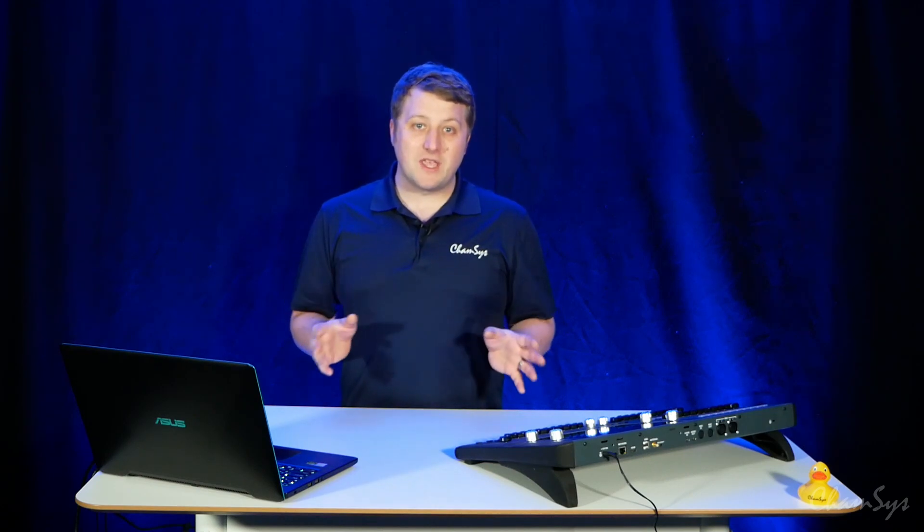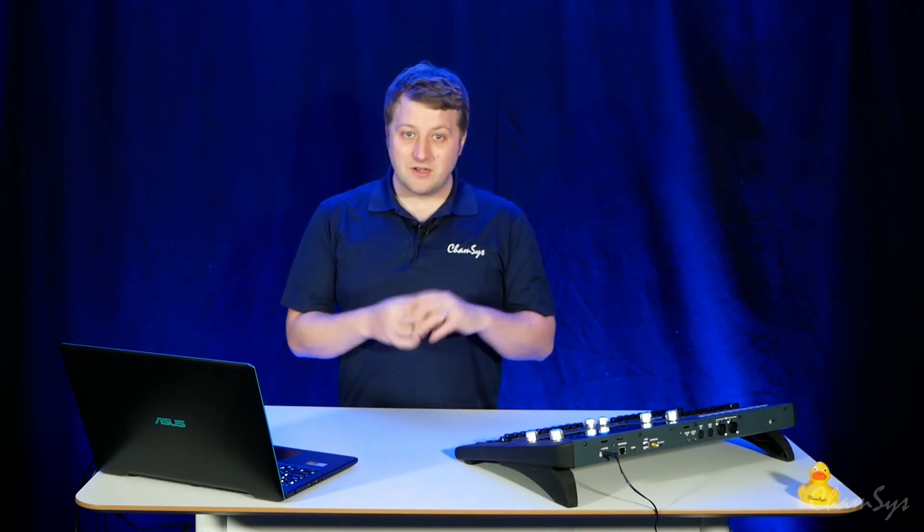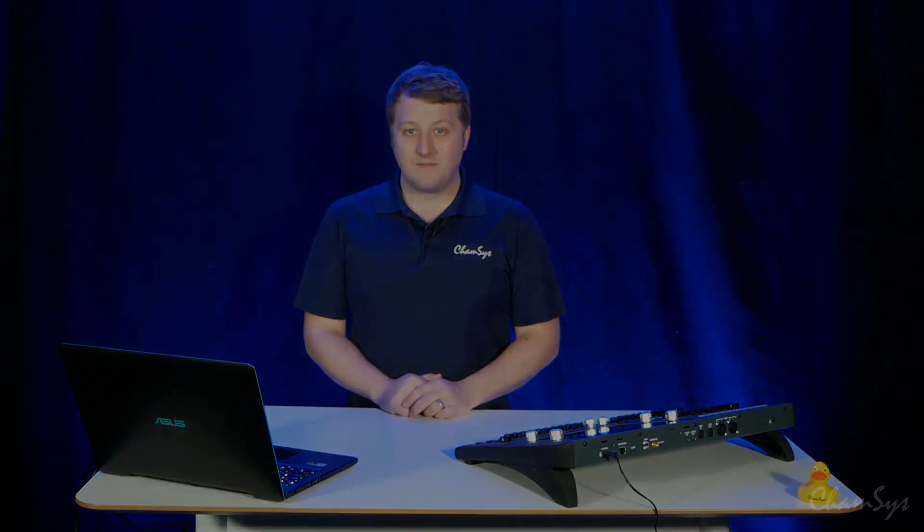So that's QuickQ 8.03 beta. Do take a look at the website, download it, and give it a try out.